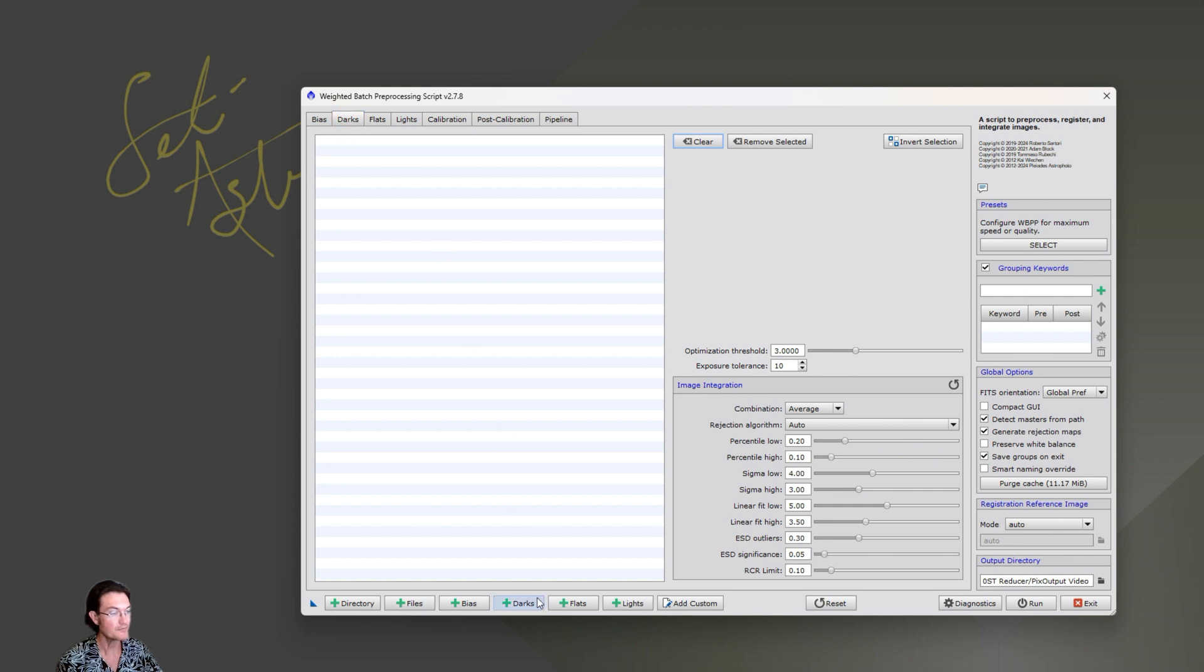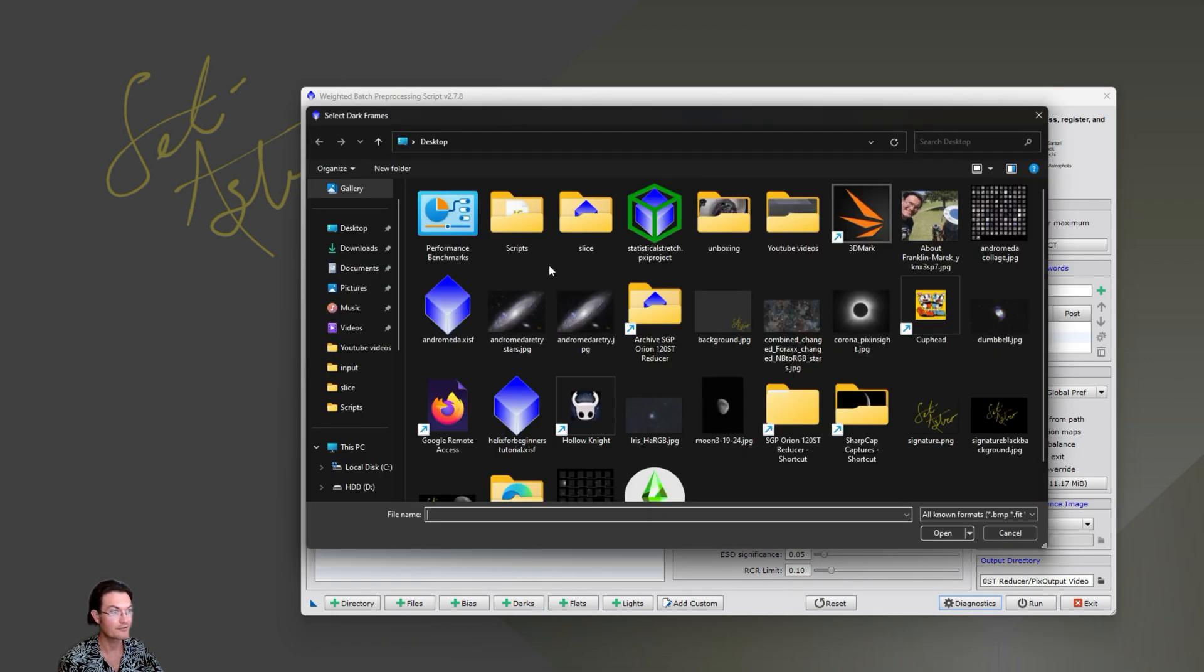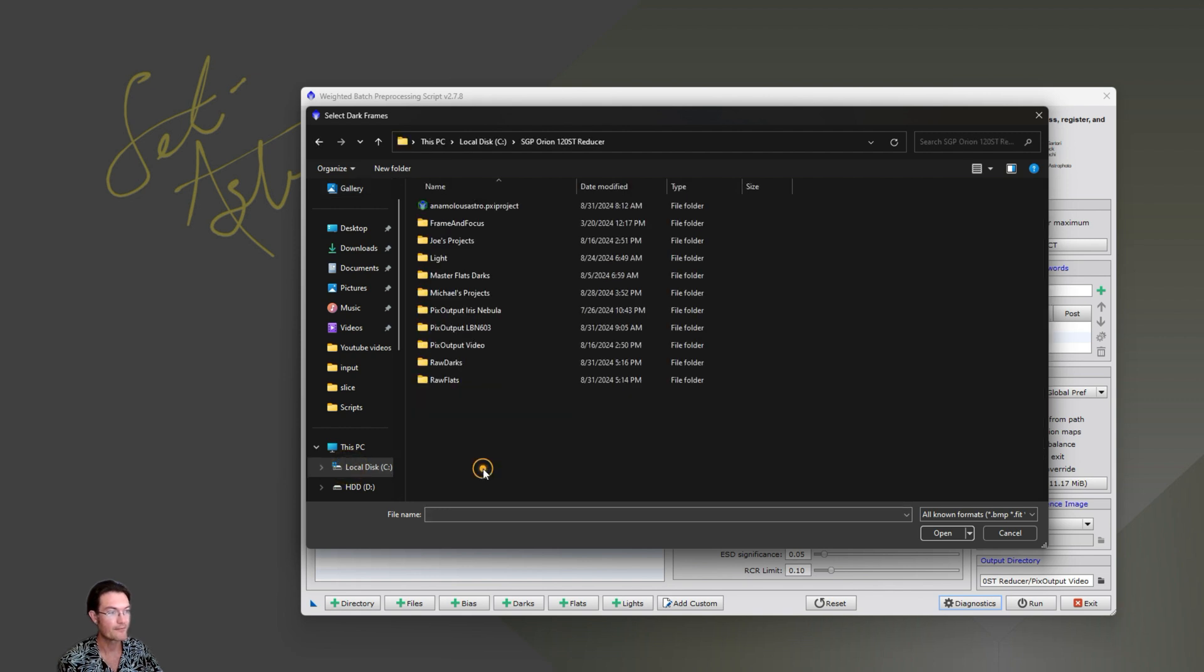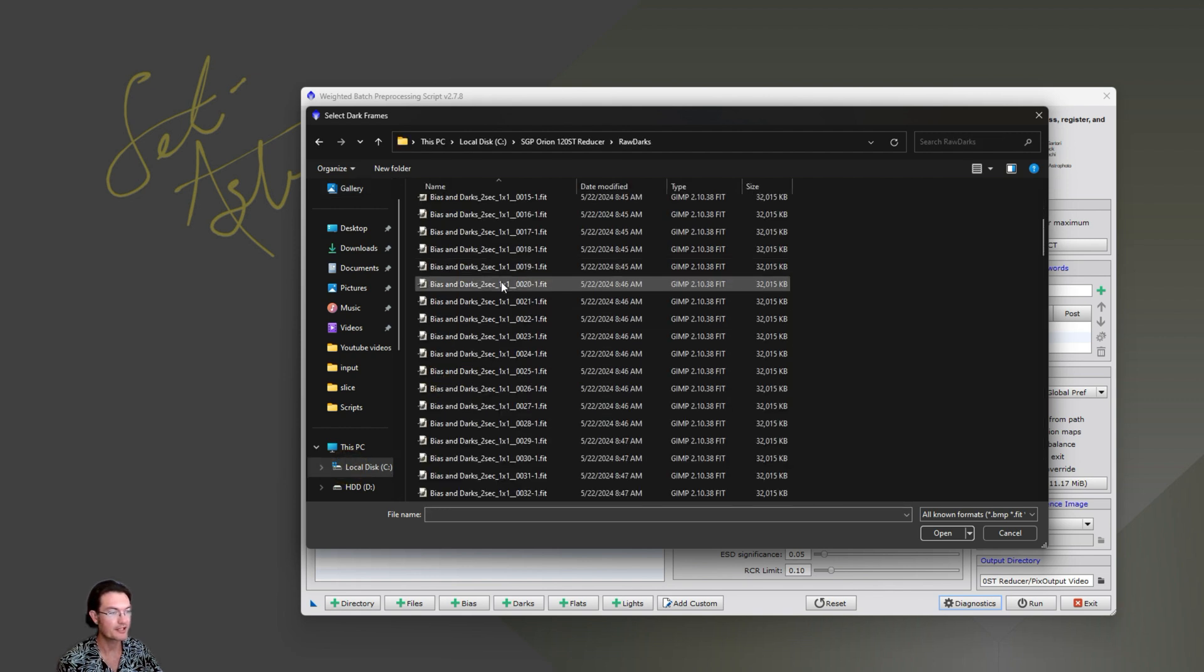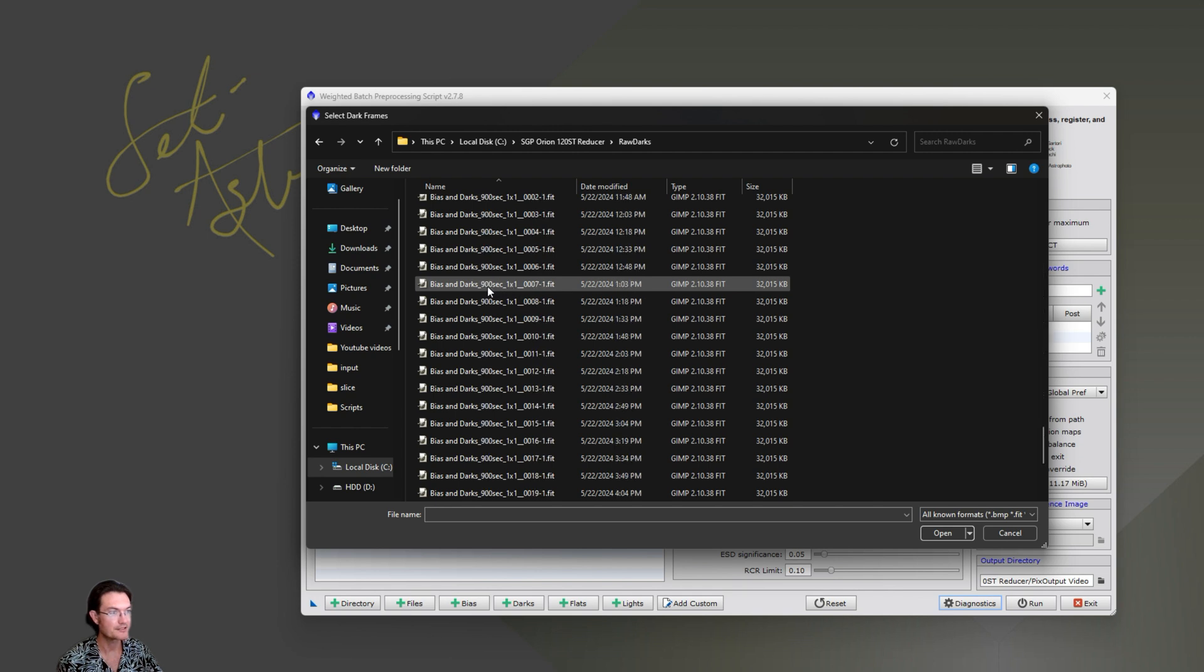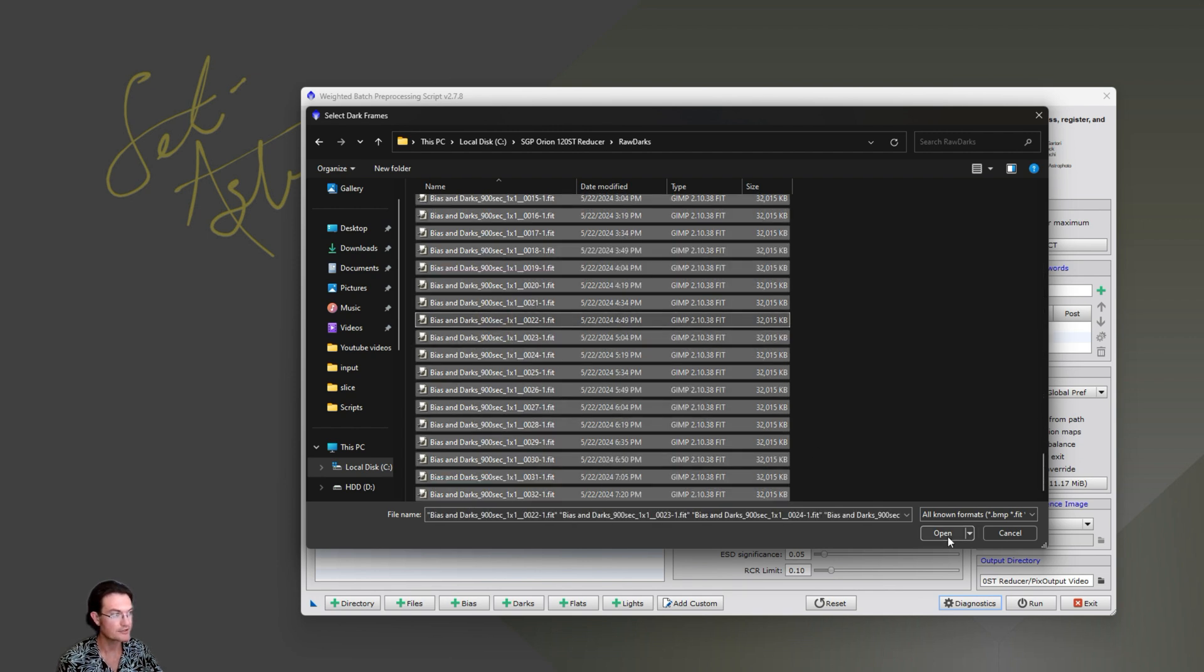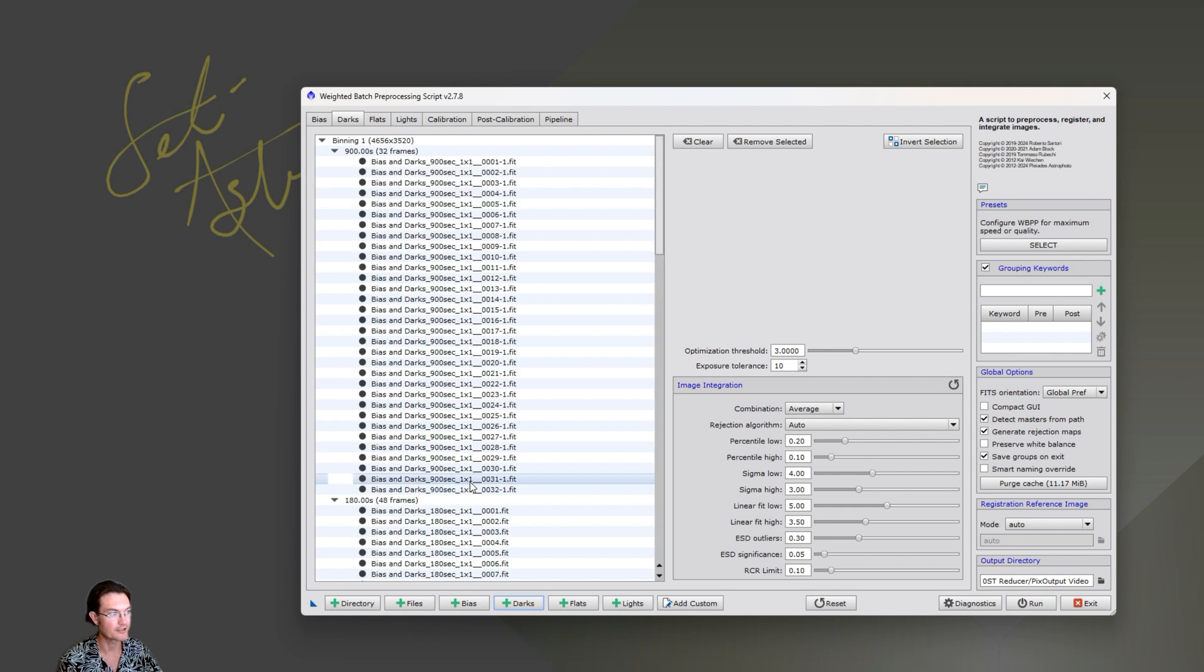Darks, put all your darks in here. Your darks for your flats, your darks for your lights. And in my case, I took two seconds. I got 180 second and 900 second darks. And just put them all in there. Don't worry about any settings over here right now.